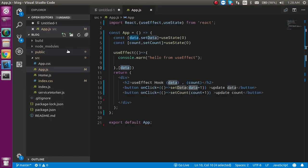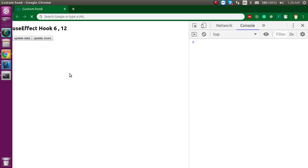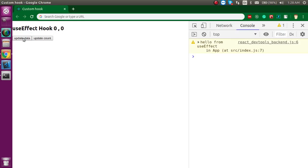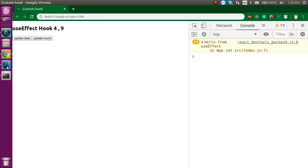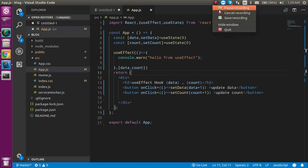If you have lots of states and you don't want useEffect to run on all of them, you can specify just the ones you care about. For example, you can put both 'data' and 'count' in the dependency array — now it will update on either of those states, but not any third state. This video was specifically about useEffect with state. In the next video we will see how useEffect works with props too. Don't forget to subscribe to my channel and please like this video. Bye, take care.